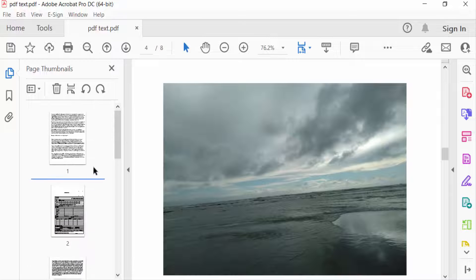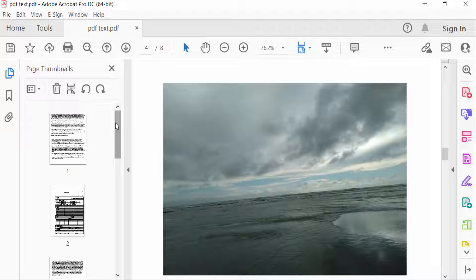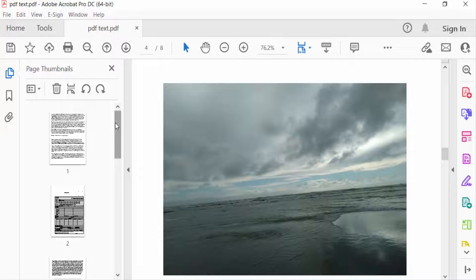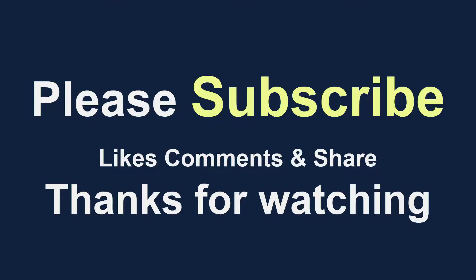So viewers, now you can insert any PDF file into another PDF file. I hope you will enjoy this video. Thanks for watching, and don't forget to subscribe to my channel. Thank you.